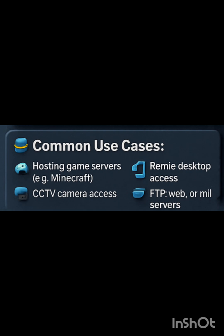Common use cases: hosting game servers, remote desktop access, CCTV camera access, FTP, web servers, and mail servers. These are the common use cases.